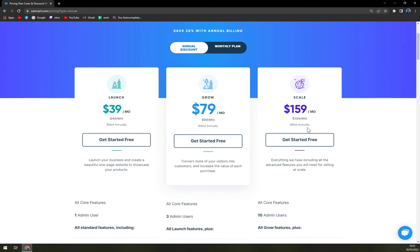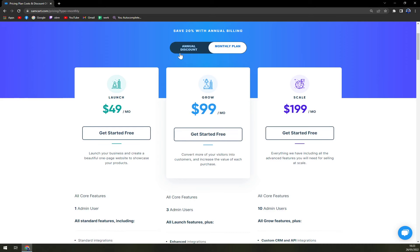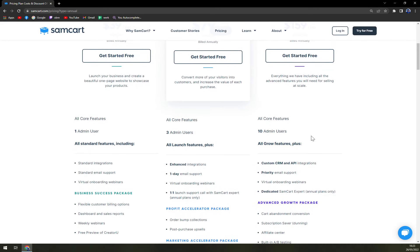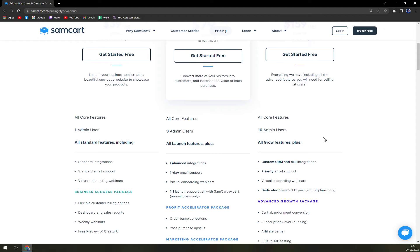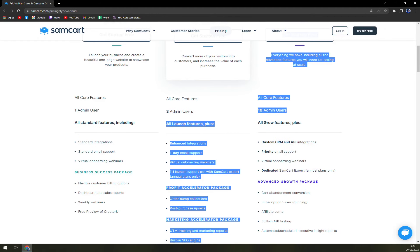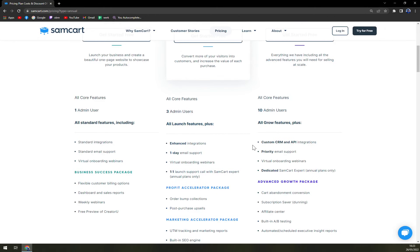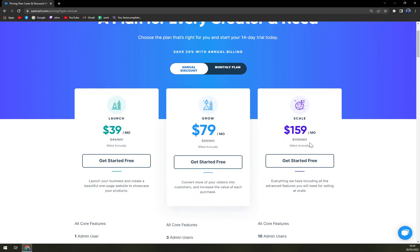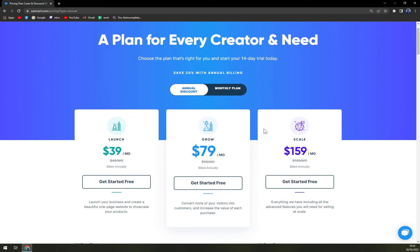And you have one-day email support, dedicated and enhanced integrations. And then scale, which everything is pumped up to the max, which is $159 a month, $199 if you want to be billed monthly, so plus $40. That's a pretty nice amount. So 10 admin users, custom CRM and API integrations. So it's very nice, like top-notch integration level that you can ever use in a sell software.